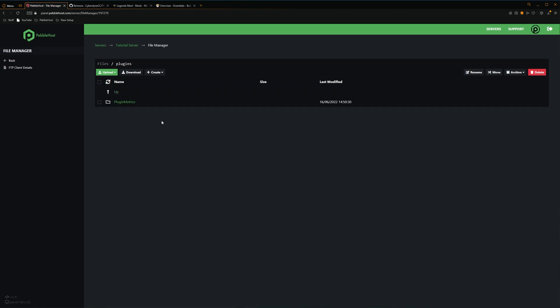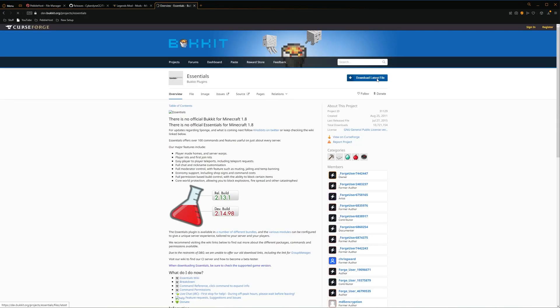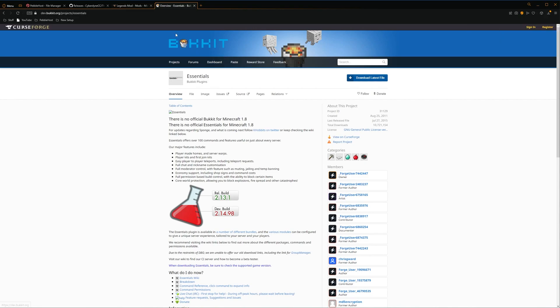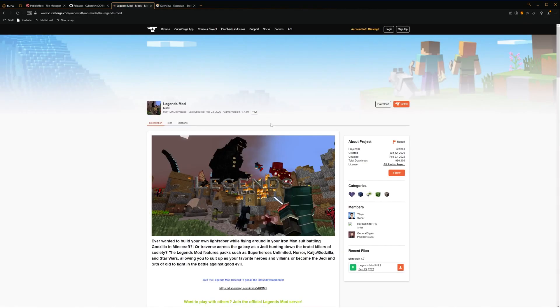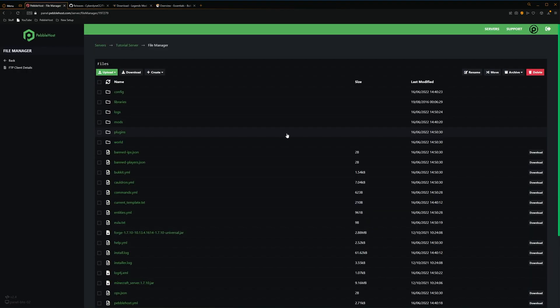So for the plugins, I'm going to use an old Essentials build, and we'll download the latest file. I'm having to use an old Essentials build, as the new Essentials is only 1.8 and above. And then for the mod, we're going to be using the Legends mod, which basically adds loads of superheroes and characters from big franchises.